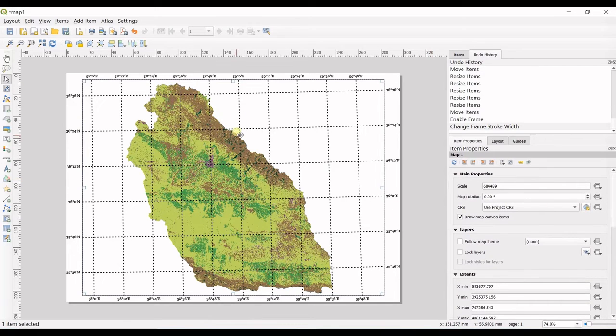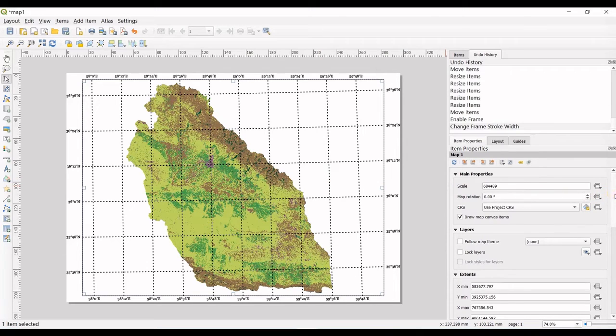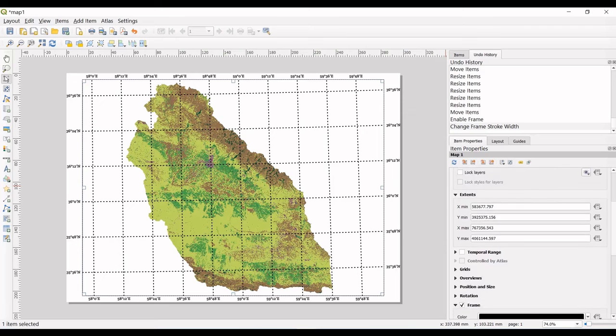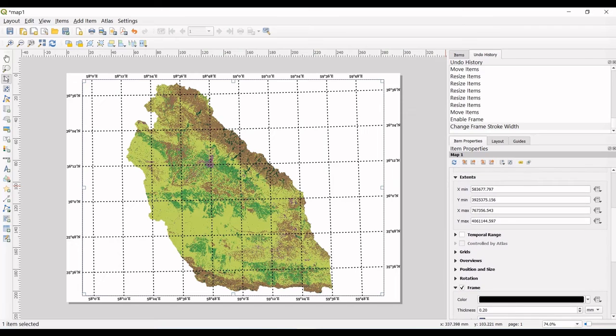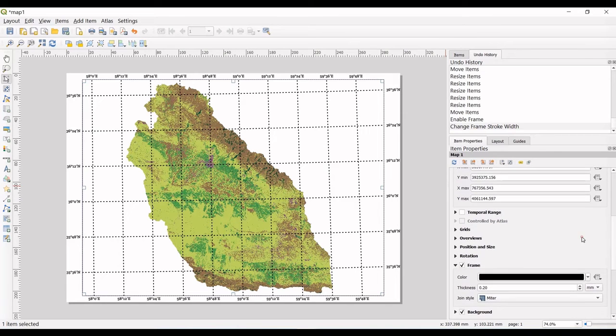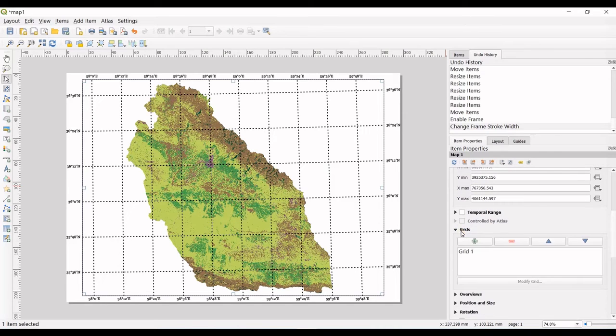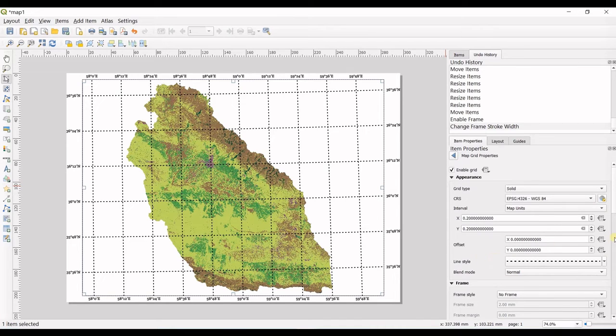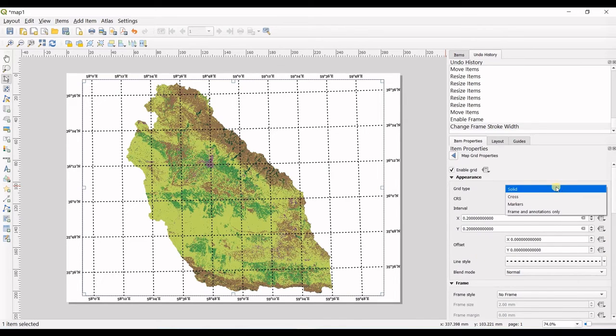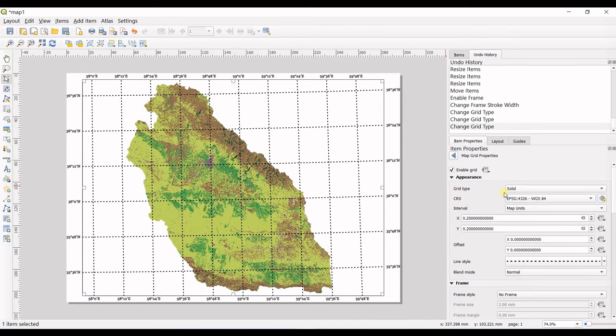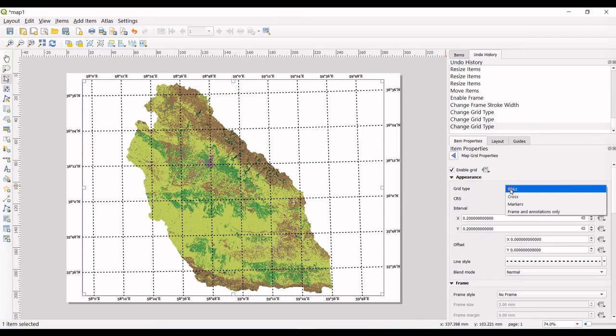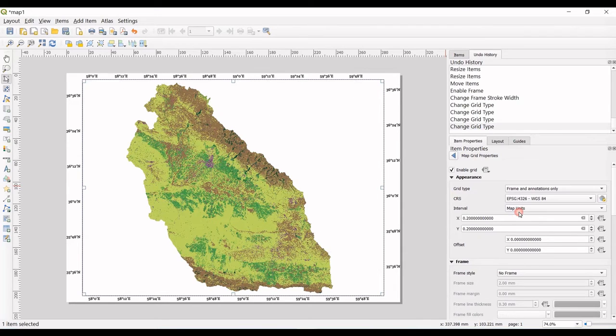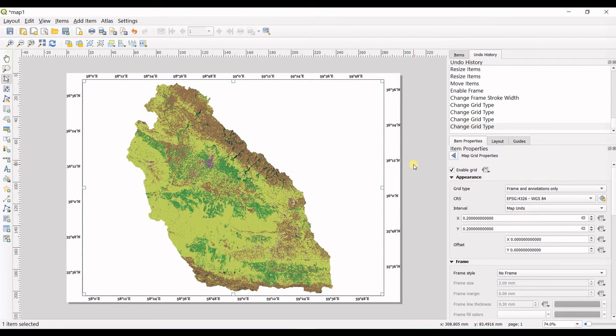I told you that I do not want these grids on my map, so I simply go in grids another time, modify the grid, and I go to grid type and just select frame and annotations only. I think it's fine now.